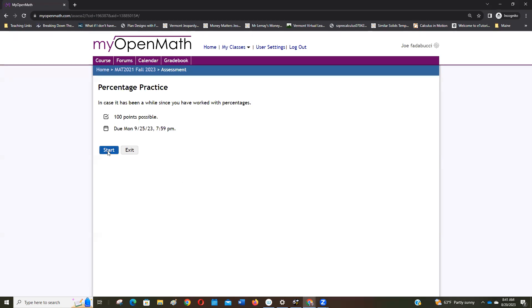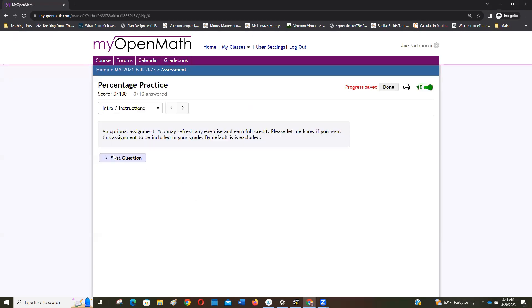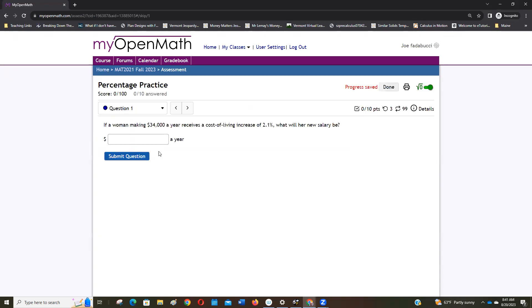So start it and here's the first question. Here you go. So you do the percent of increase, right? So they gave us the oil price, we're getting an increase of 2.1 percent, so what will be the new salary? Well, you're going to do this times 1.021. I hope that works for you.